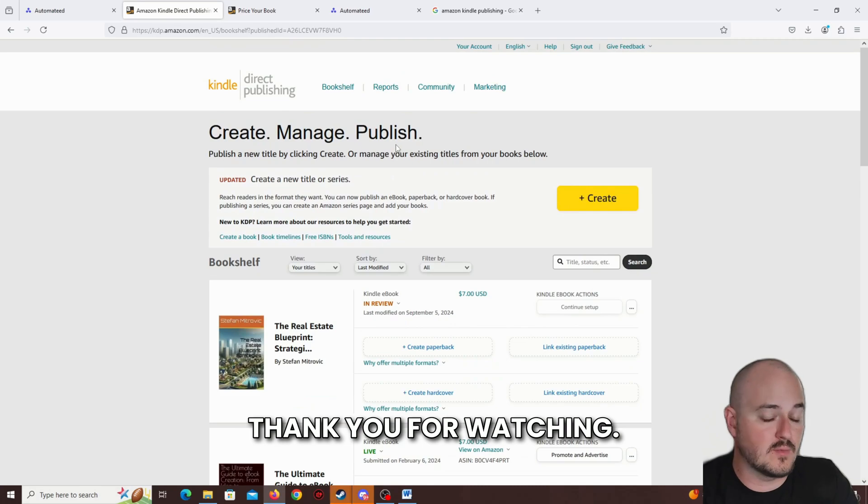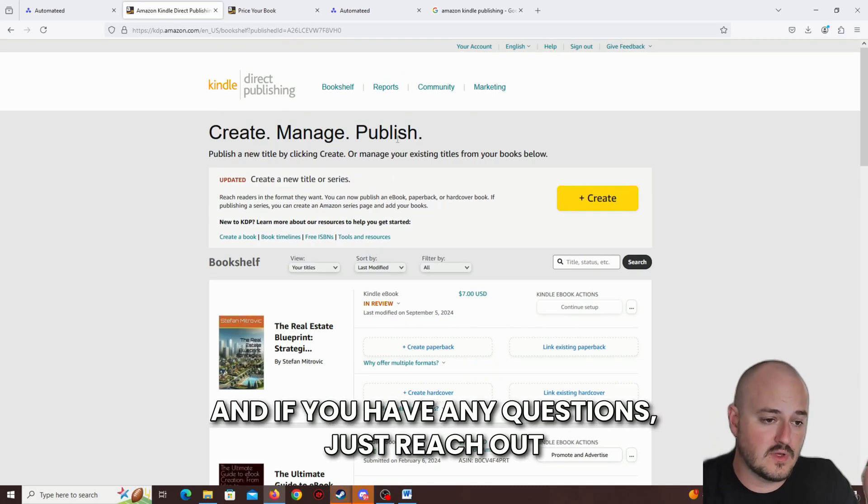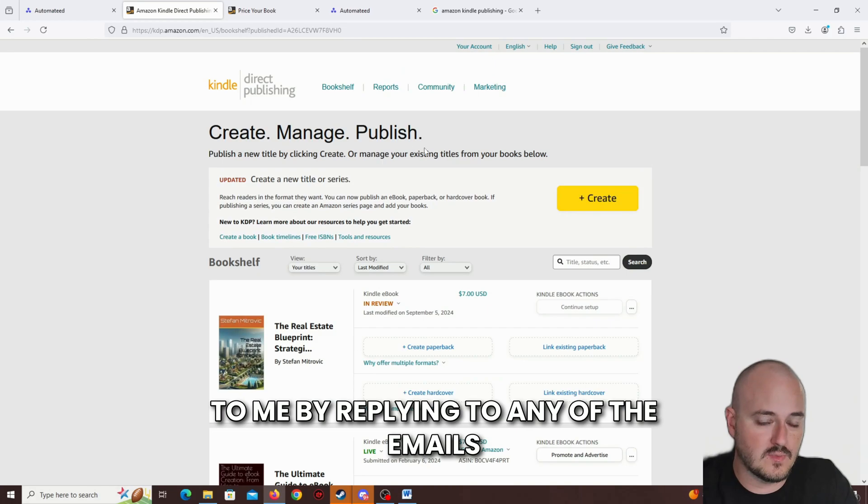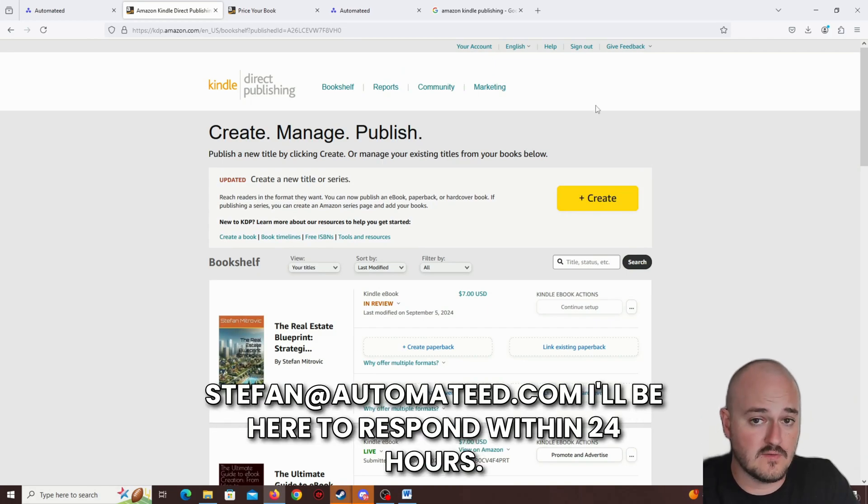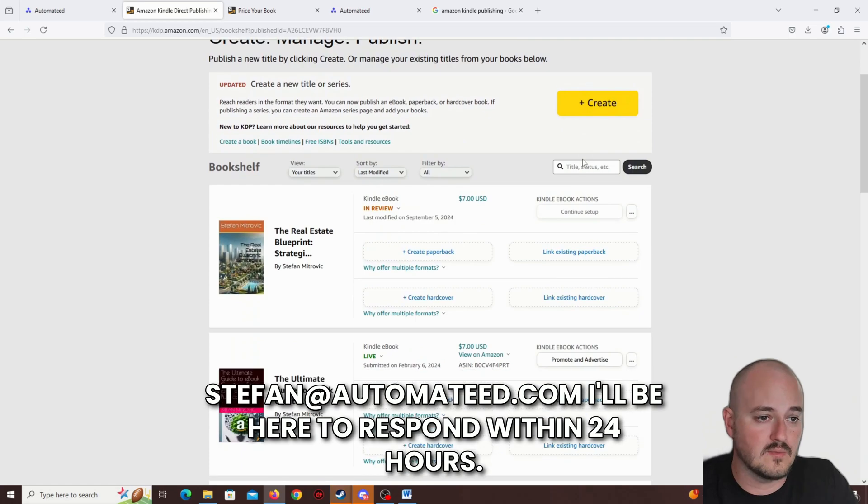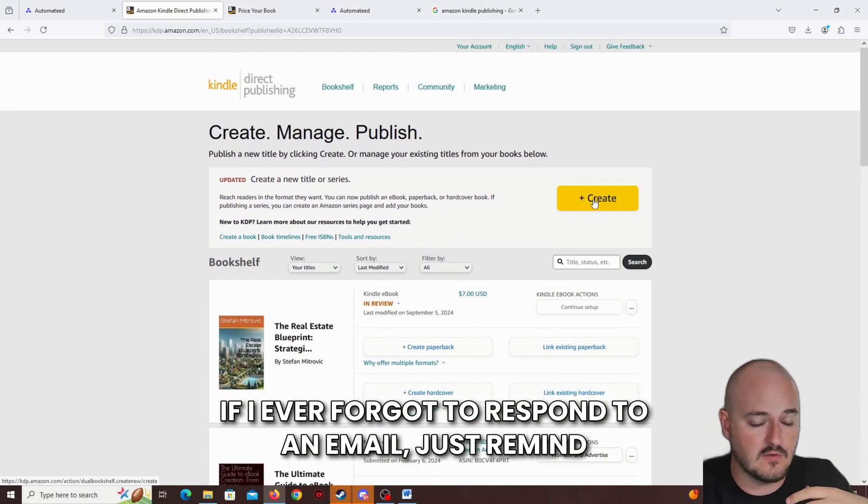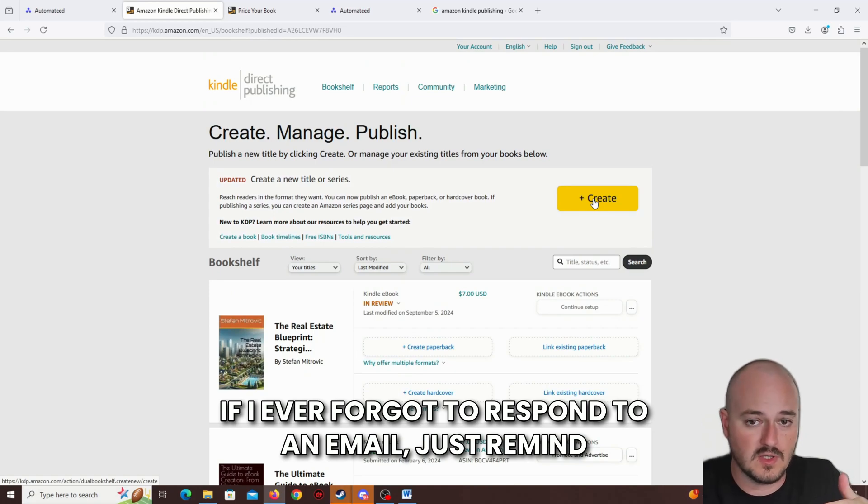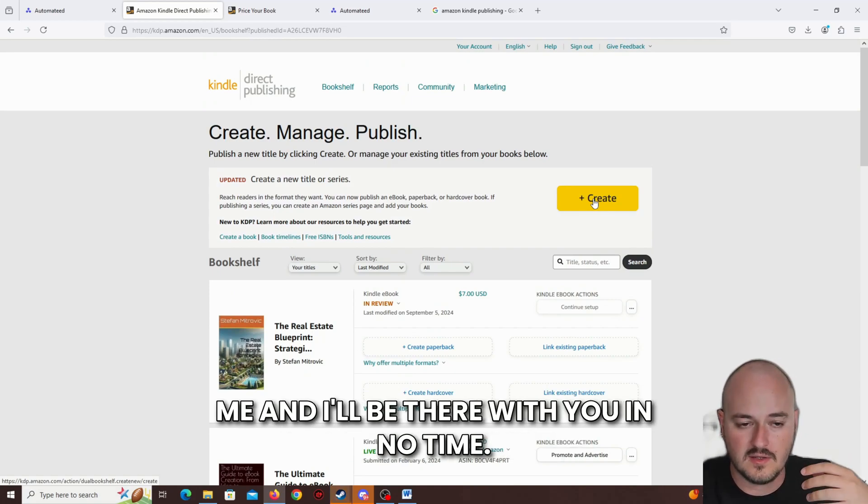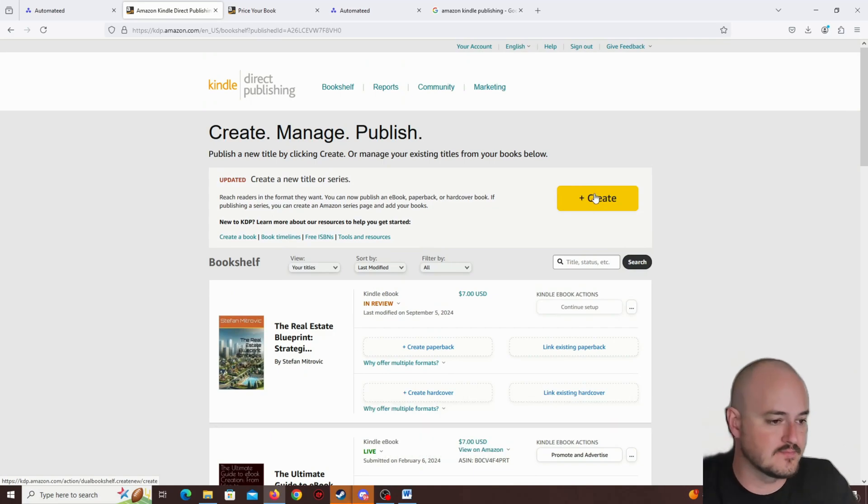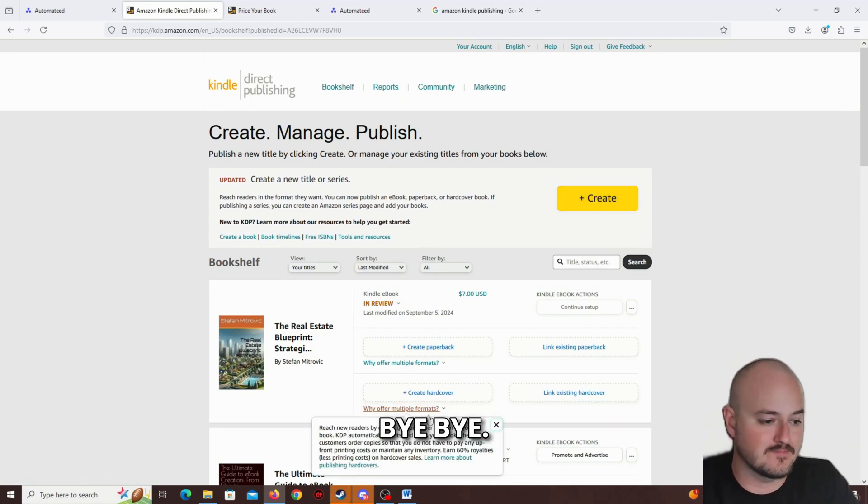Thank you for watching. And if you have any questions, just reach out to me by replying to any of the emails or at stefan.automated.com. I'll be here to respond within 24 hours. If I ever forgot to respond to an email, just remind me and I'll be there with you in no time. Bye-bye.